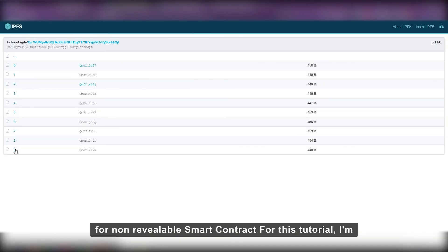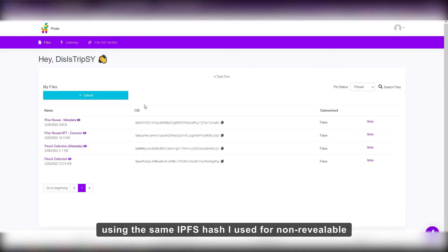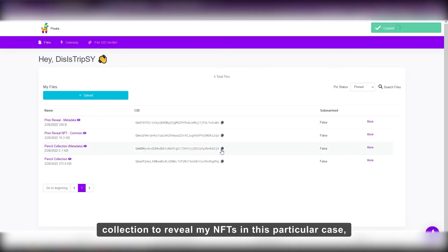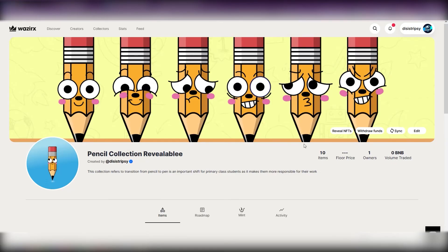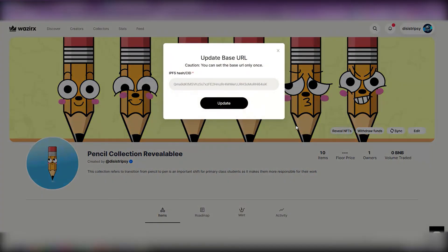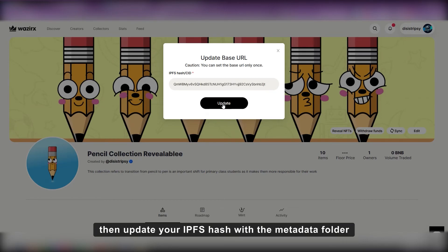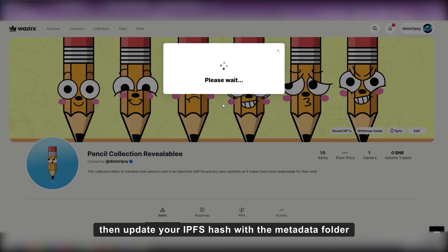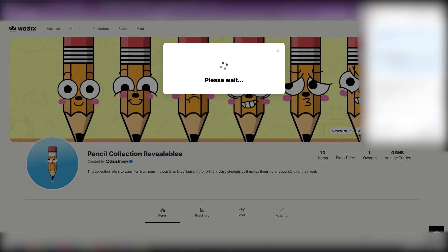For this tutorial, I'm using the same IPFS hash I used for non-revealable collection to reveal my NFTs in this particular case. To reveal your NFTs, click on reveal NFTs and then update your IPFS hash with the metadata folder of the actual NFTs.